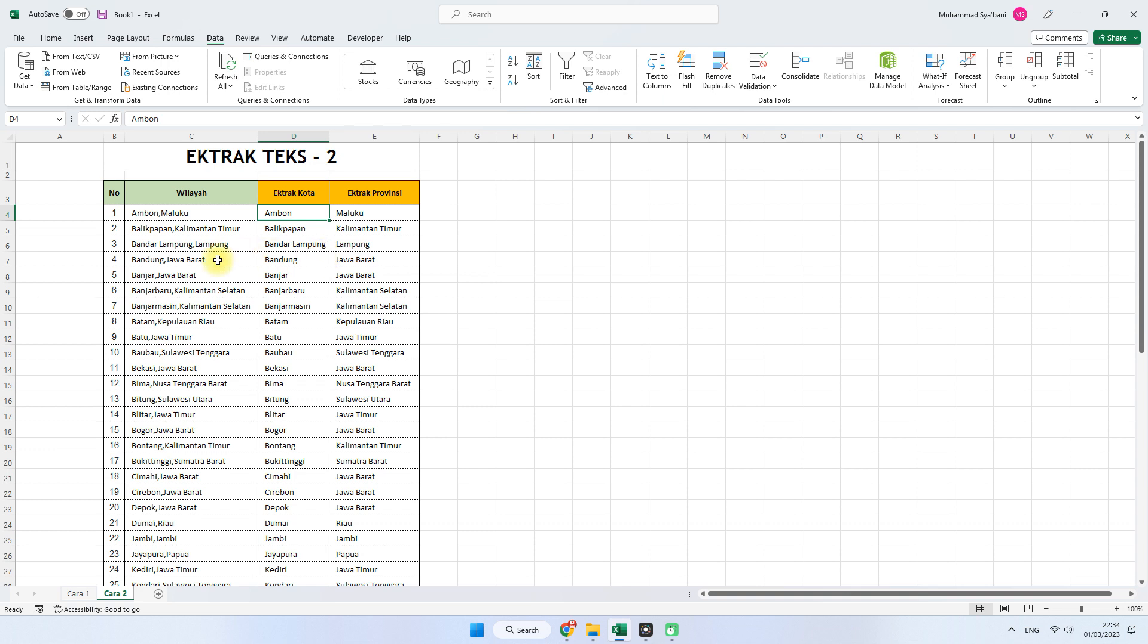Itu saja yang bisa saya bagikan pada tutorial kali ini. Semoga bermanfaat. Sekian. Wassalamualaikum warahmatullahi wabarakatuh.